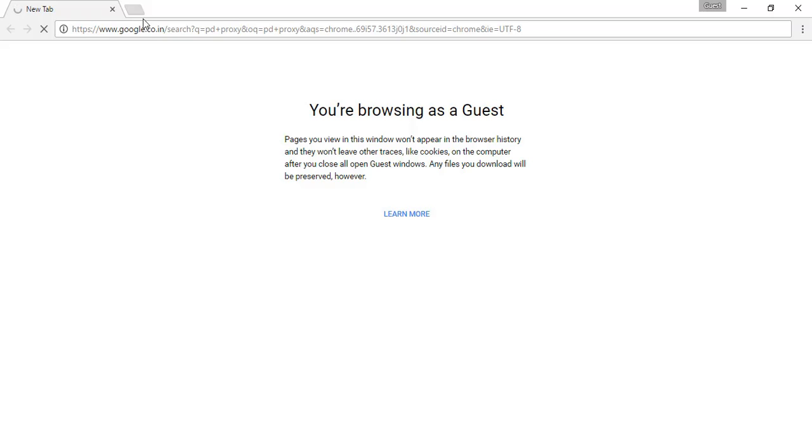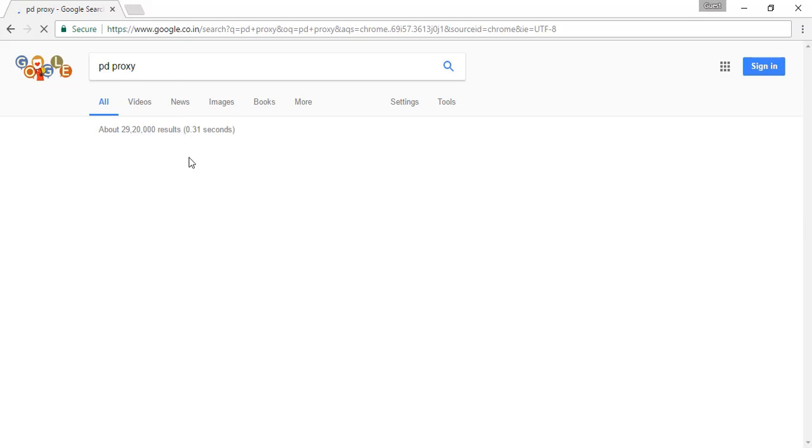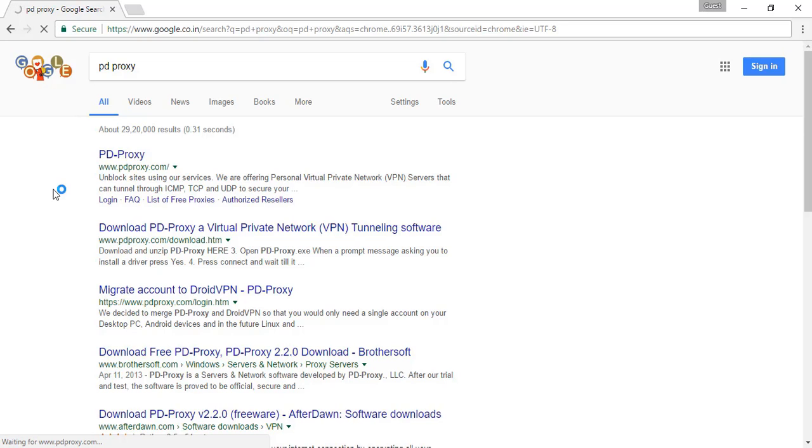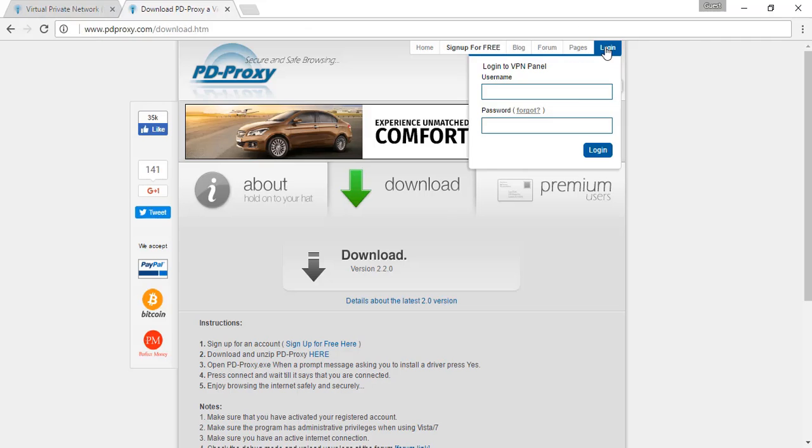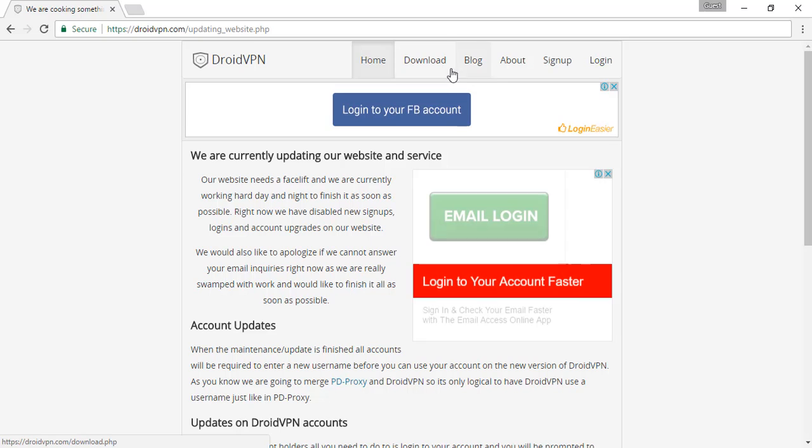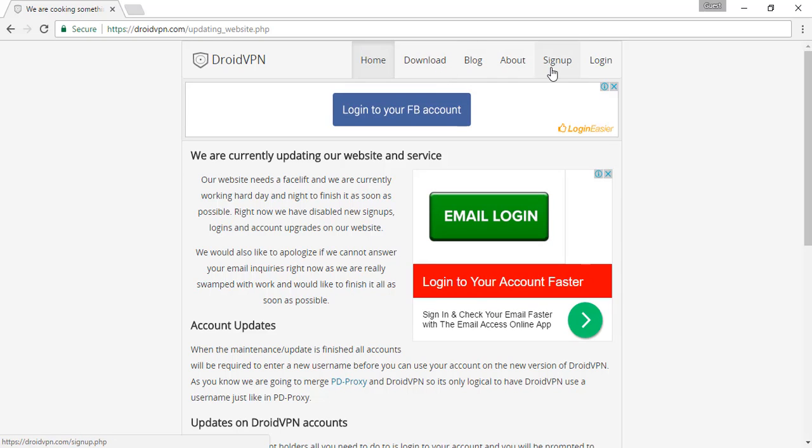After typing, it will show this. Just log in if you have an account or sign up for a free account. It will be directed to the Droid VPN page. Sign up here.